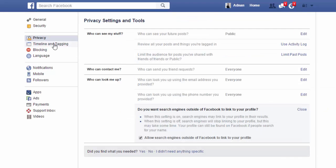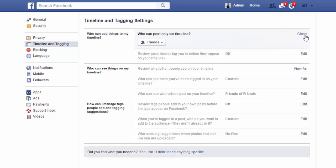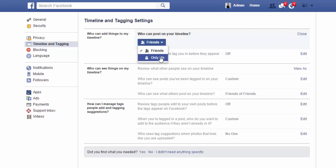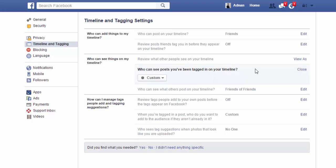After Privacy, there is a setting for Timeline and Tagging. Who can add things to my timeline? You can set it to Only Me, so nobody will be able to add posts on your timeline. Who can see things on my timeline? Just set it to Only Me.